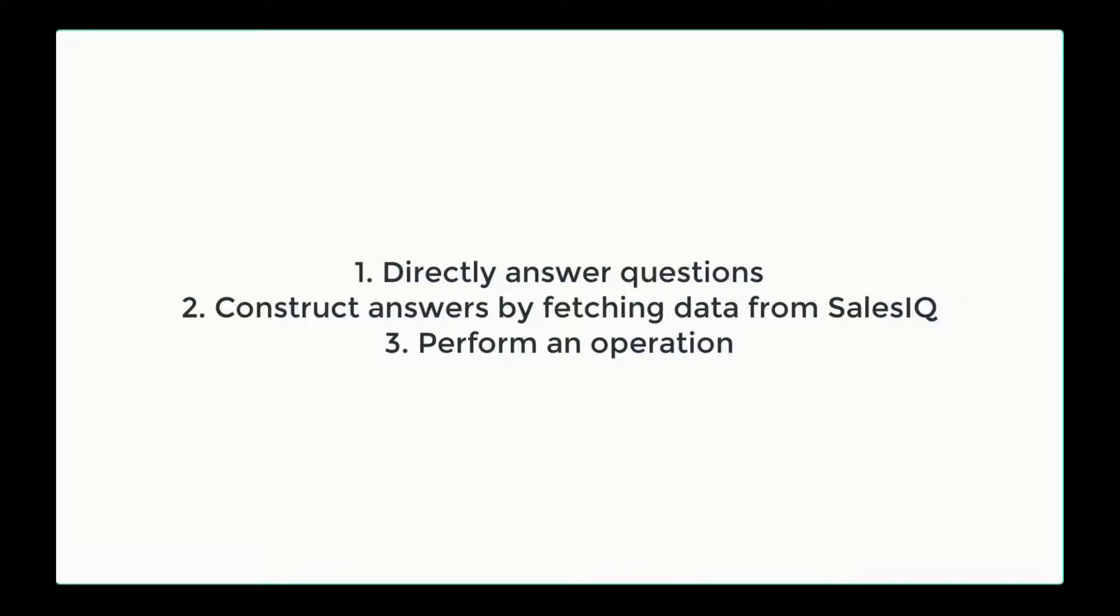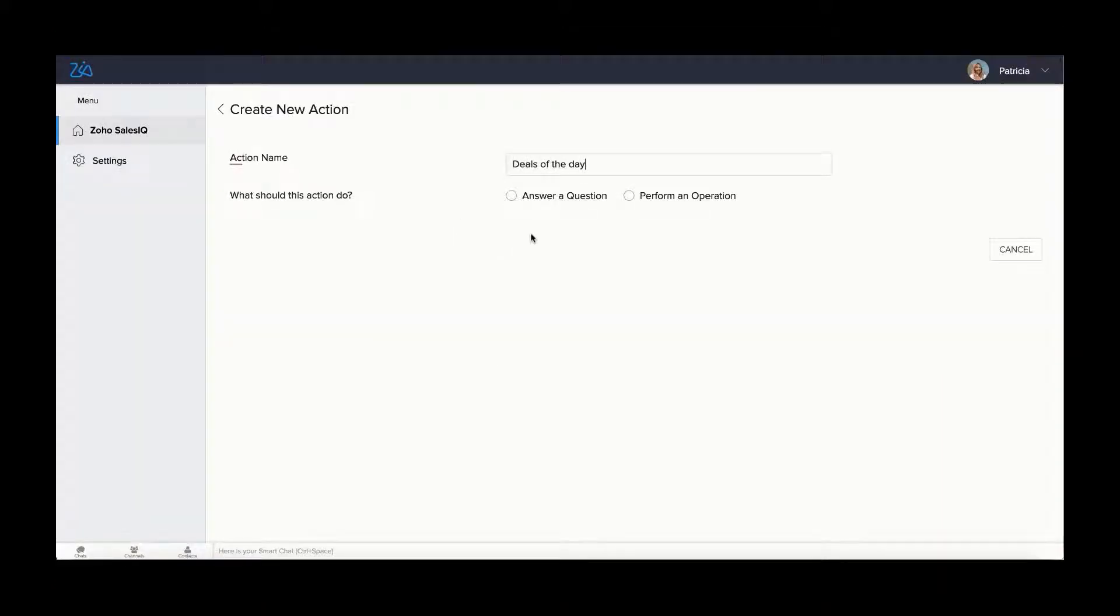Based on the intention, actions are classified as directly answering a question, constructing answers by fetching data from sales IQ, and performing an operation. Directly answer a question. Feed answers inside Zia skills if you have direct answers to queries.